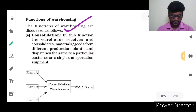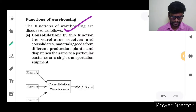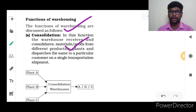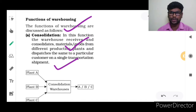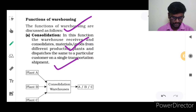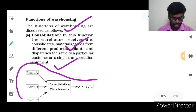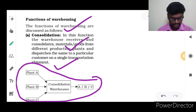Consolidation: In this function, the warehouse receives and consolidates materials and goods from different production plants. They receive goods or products and dispatch the same to a particular customer on a single transportation system. This eliminates complexities of loading — this is the consolidation function.